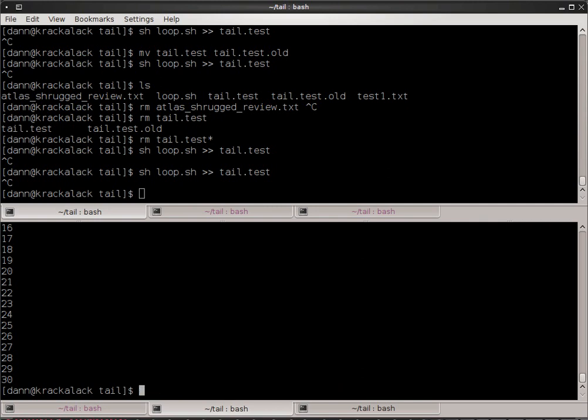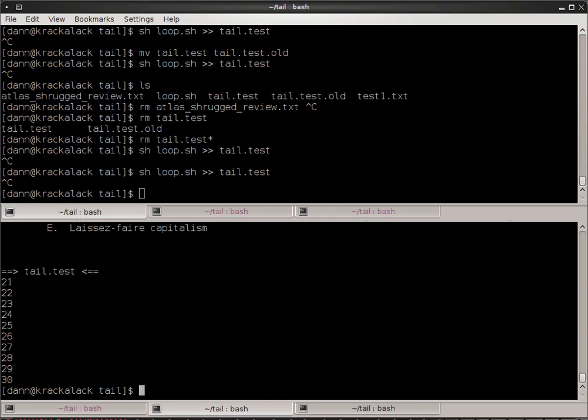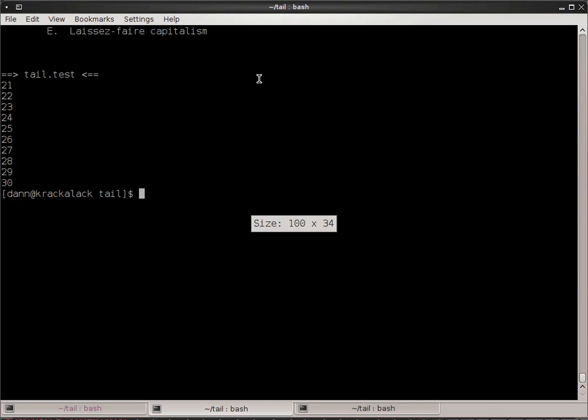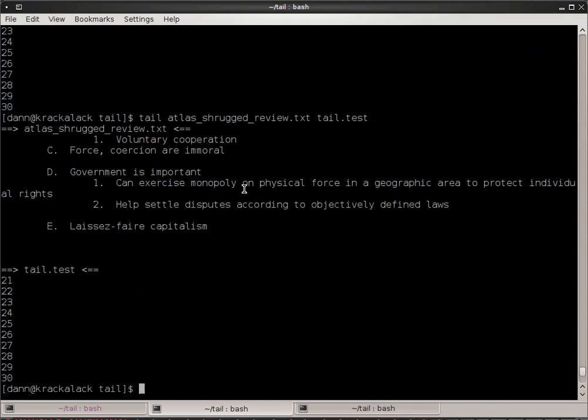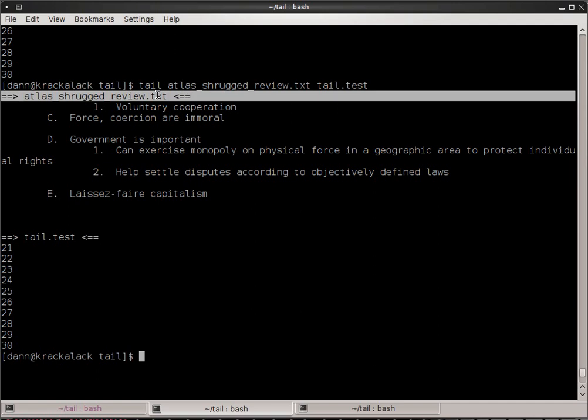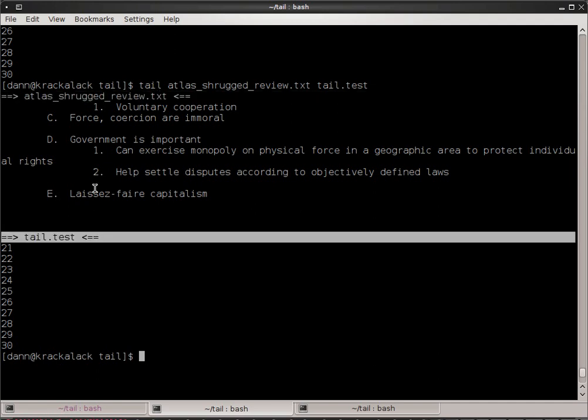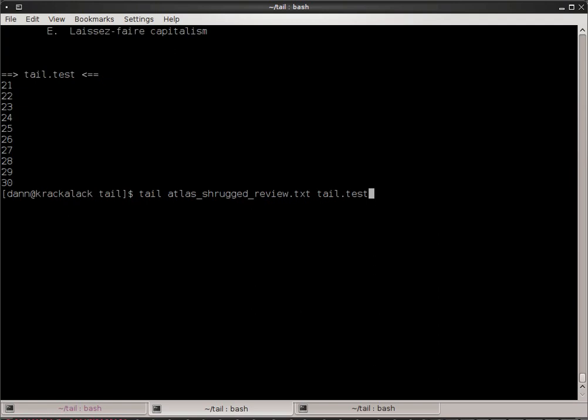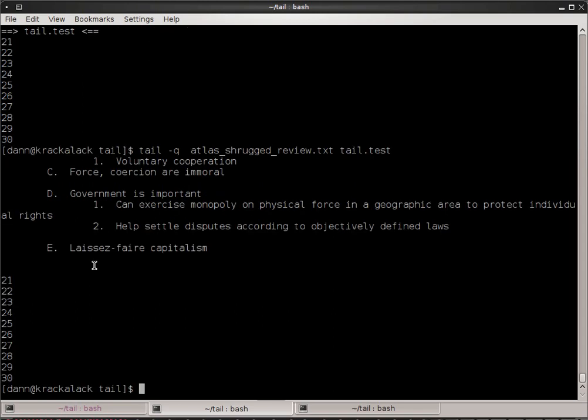You can monitor multiple files. If you wanted to, if I wanted to do tail Atlas Shrugged and tail test right there, you'll notice, well, it's easier if I unsplit my view right there. You'll notice that it spits it out with a header file before each entry that it does. So, that's important right there. It's good to know, but you can get rid of that with the -q or --quiet and notice how it's not there anymore.